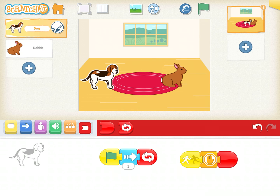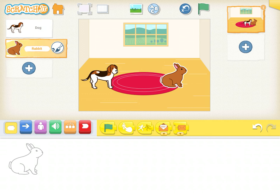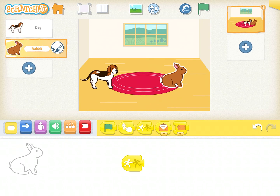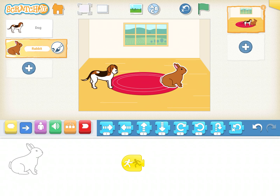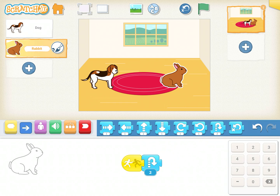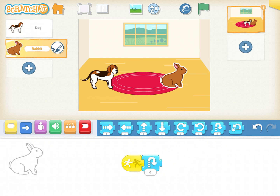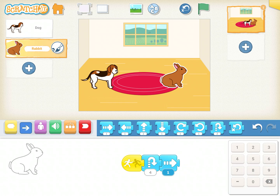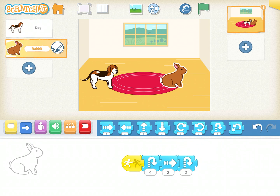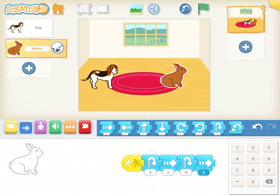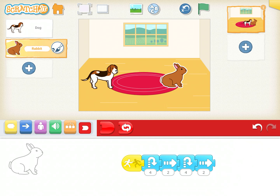The final step: I go on the rabbit. The rabbit should only jump and run away when it gets bumped into by something — in this case the dog. So I select 'start on bump', then 'jump', 'forward', 'jump', 'forward' twice, and end the code. Let's see what happens.